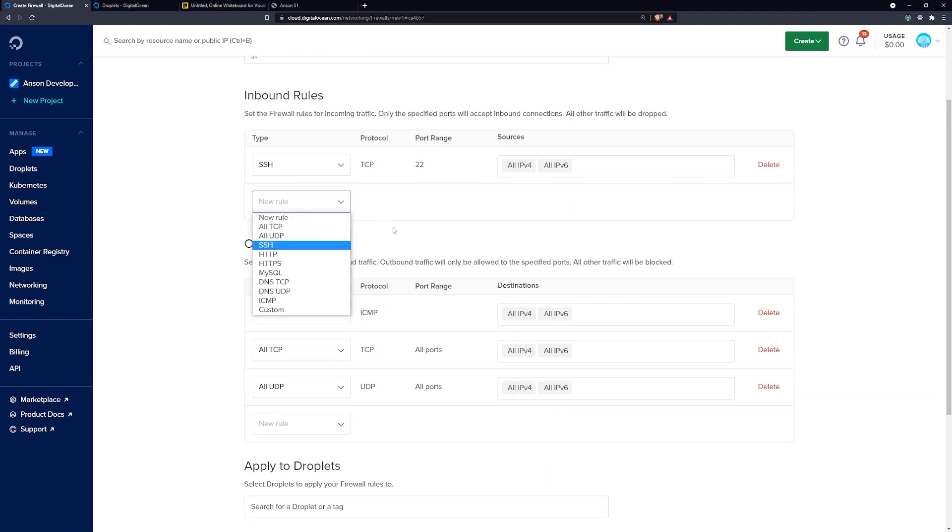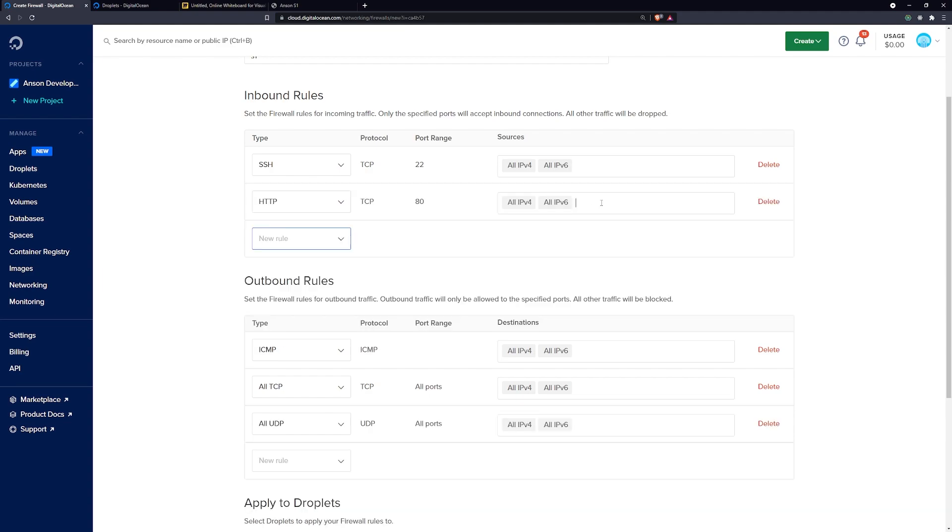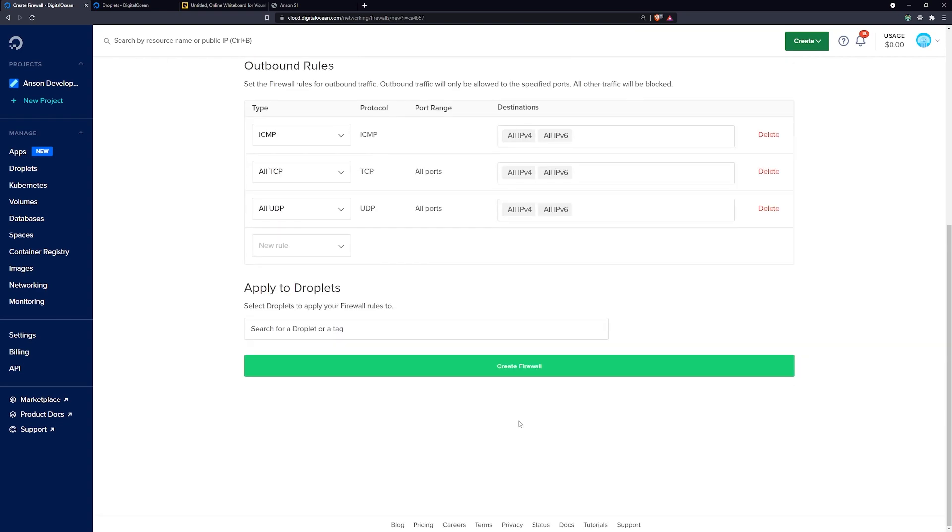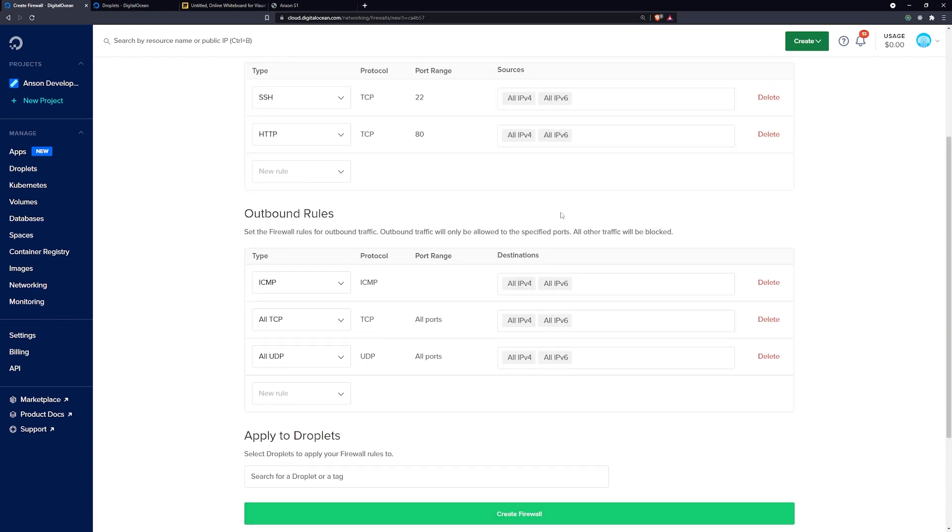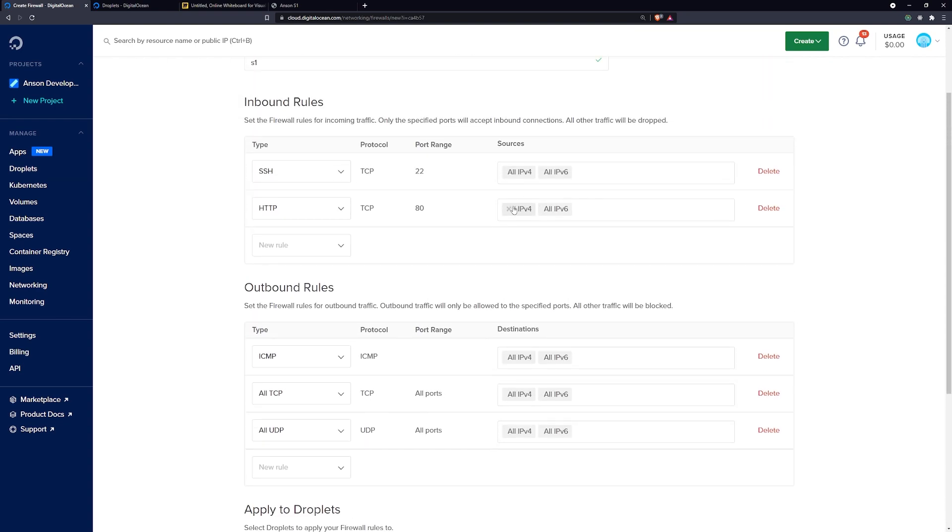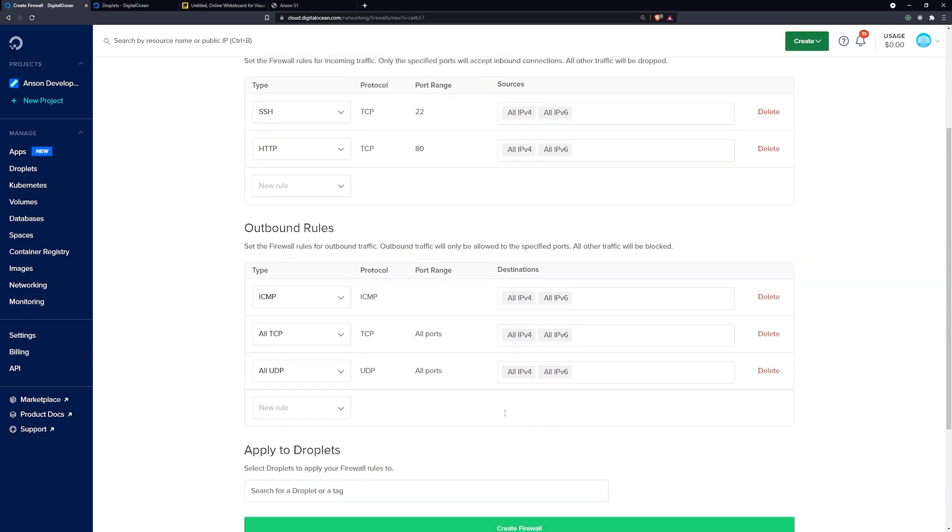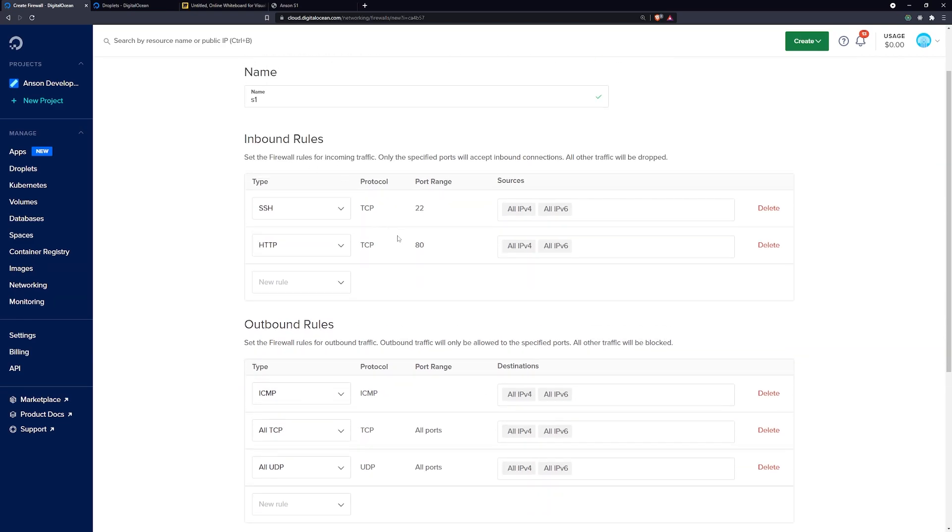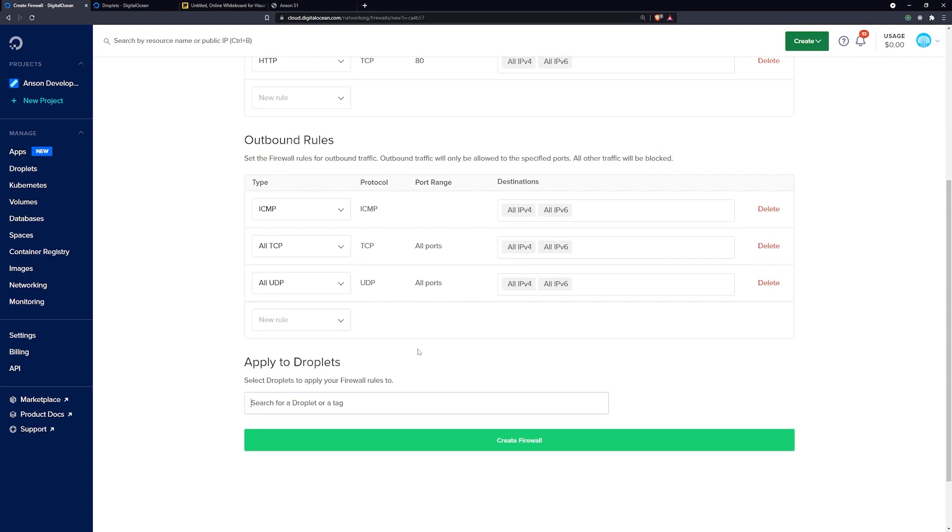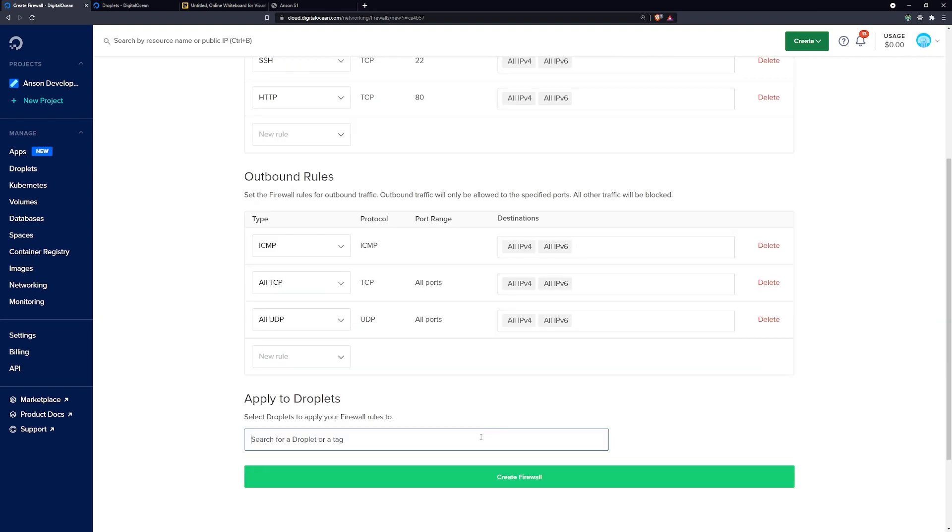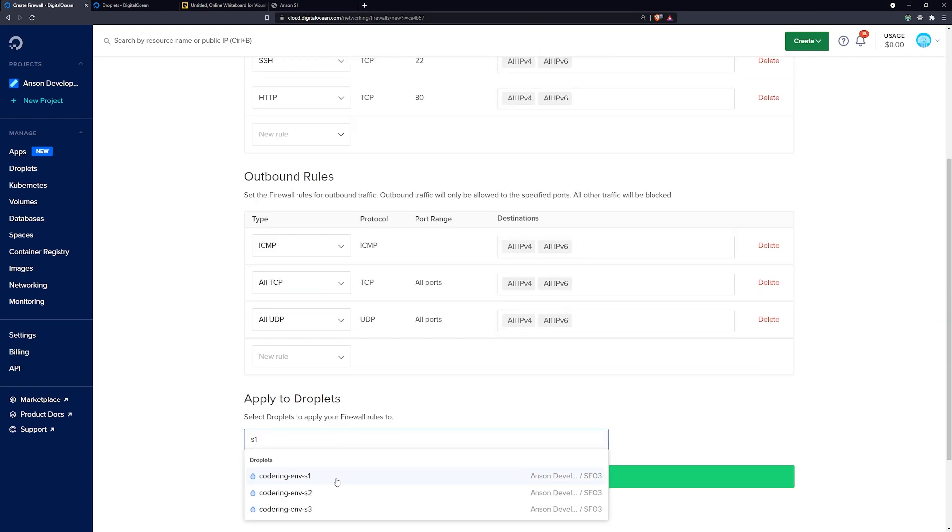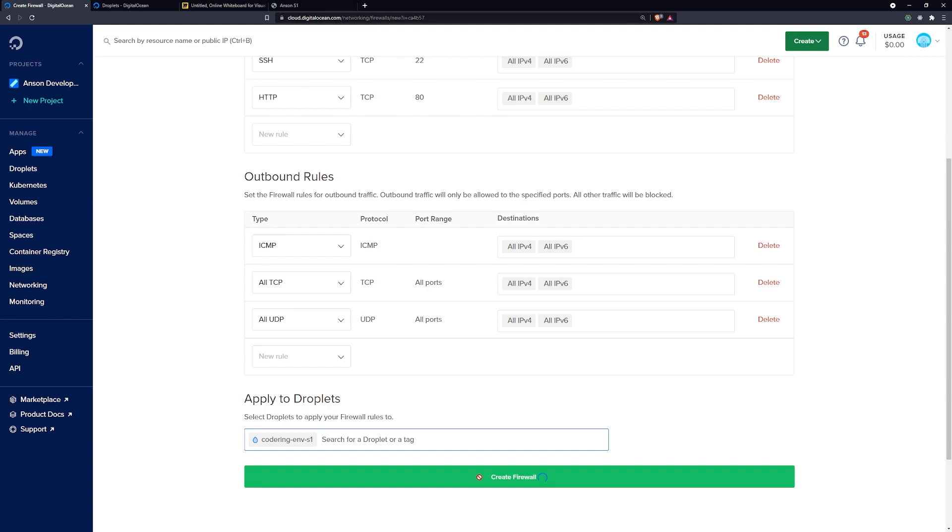So for HTTP, right now I'm just going to go ahead and leave it as all IPv4 and all IPv6, so all IP addresses. We'll leave the outbound rules alone. So this should apply for droplet number one, S1.